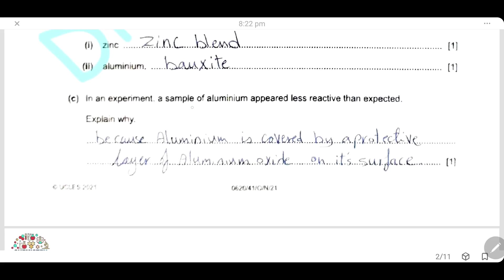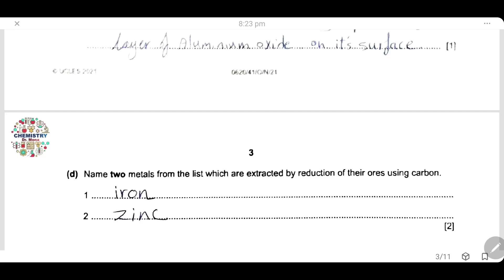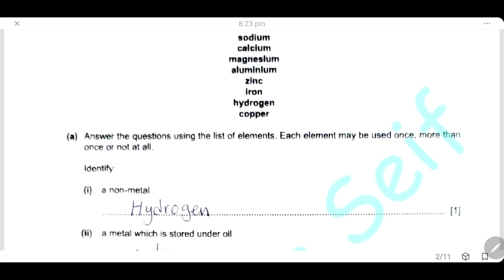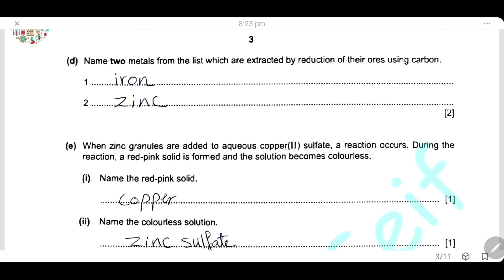In an experiment, a sample of aluminium appears less reactive than expected because aluminium is covered by a protective layer of aluminium oxide on its surface. Name two metals from the list which are extracted by reduction of their ore using carbon. A metal that can be reduced by carbon is a metal below carbon in the reactivity series. From the list, we can choose iron and zinc.